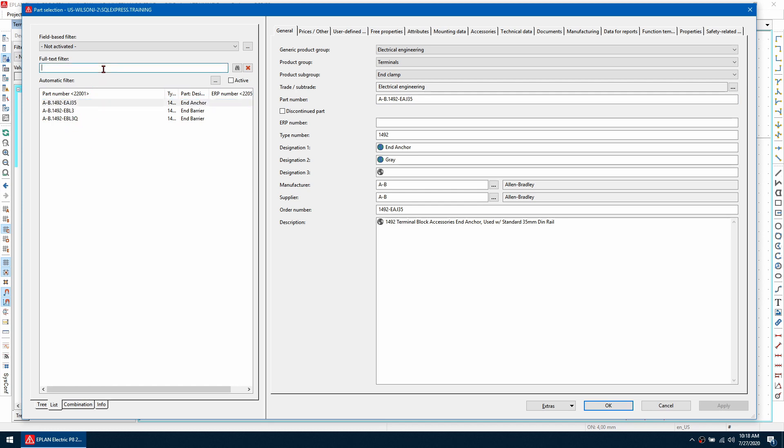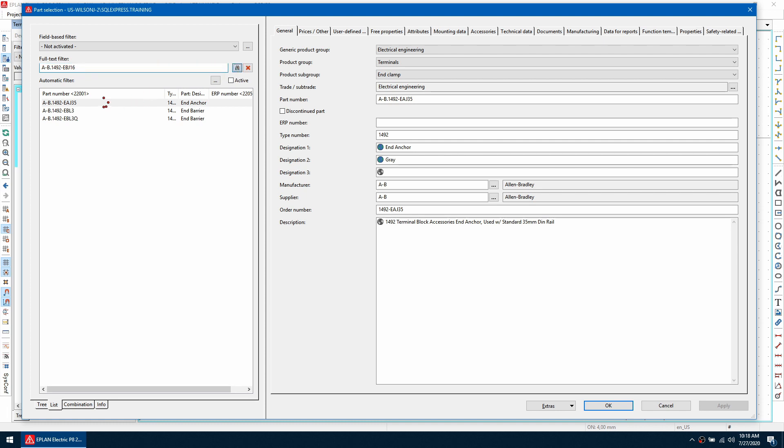The part number I am wanting to look for is this EBJ16 and as you can see it is not being found in this alignable accessory list. So this is because a property has not been enabled to tell ePlan to use this as an alignable accessory.